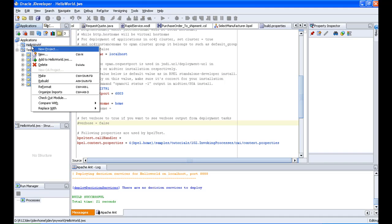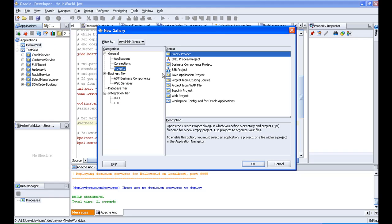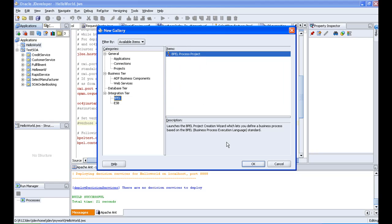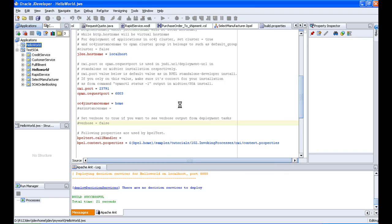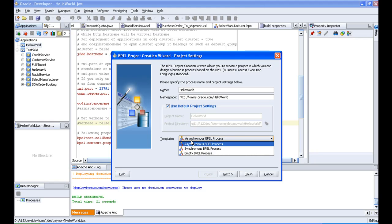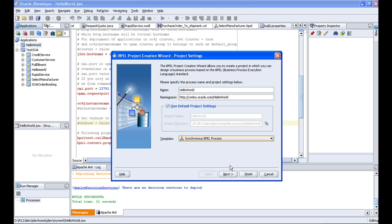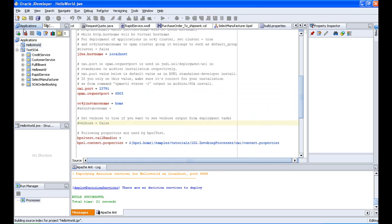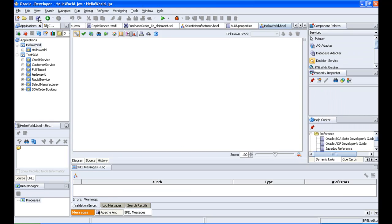Right-click on 'hello world', select New Project, and then select BPEL Process Project — you can also find it under Integration Tier > BPEL > BPEL Process Project. Click OK. The name of the project is 'hello world'. Since we are going to get the output immediately, I am going for a synchronous BPEL process. Click Next, then Finish, and save your work.